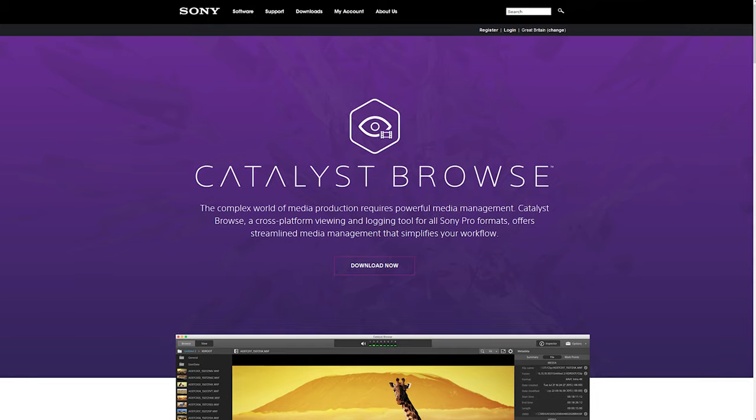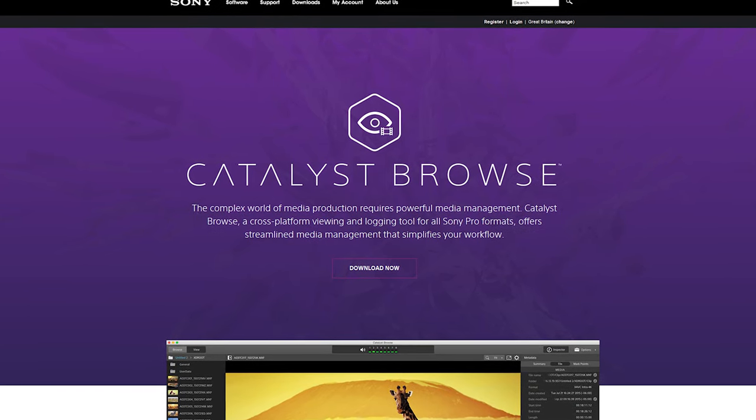Once you've got all these settings correctly set up on your camera, you're ready to go out and shoot your footage. Once you've got the video you're happy with using all those settings, it's time to go into the Catalyst Browse software. The first thing you need to do is download Catalyst Browse — I'll put a link in the description. Once you've got it installed, navigate to your footage in the software.